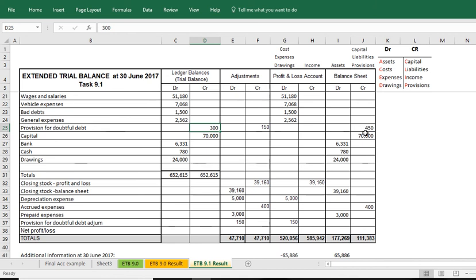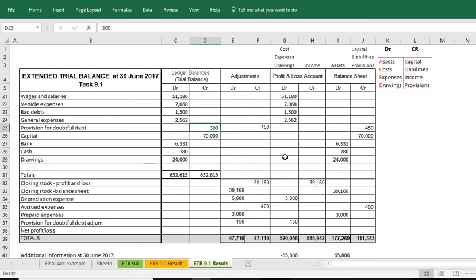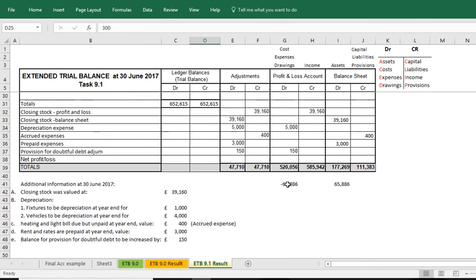That is in essence how you record the provision for doubtful debt. We have now, as we previously recorded all of the other adjustments, the provision for depreciation, closing stock and prepaid and accrued expenses, we have now done everything we needed to do.